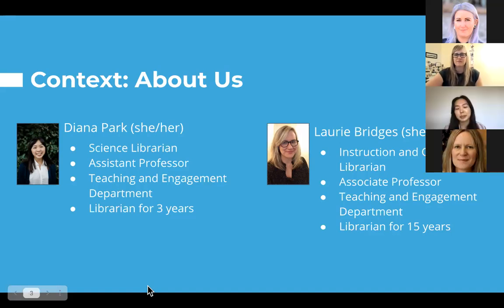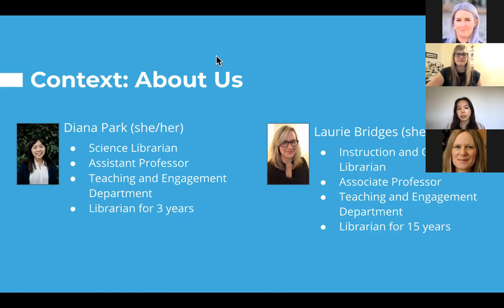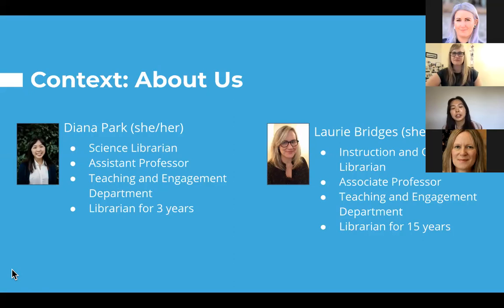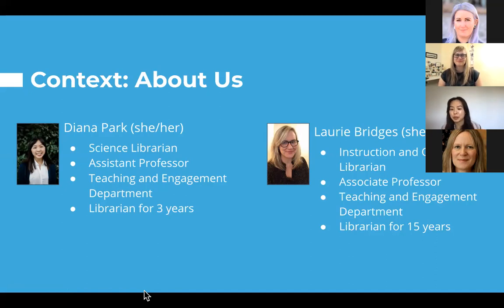My name is Diana Park. My pronouns are she and hers, and I am a science librarian here at OSU. I am the liaison to our College of Science — that's our life sciences, some of our physical sciences — and I work with a lot of undergraduates, some graduate students, and faculty. I am an assistant professor. I have not made tenure yet, but hopefully in a few years. I'm also part of the Teaching and Engagement Department, as Lori is. I've been a librarian at OSU for almost three years now — it'll be three years this summer.